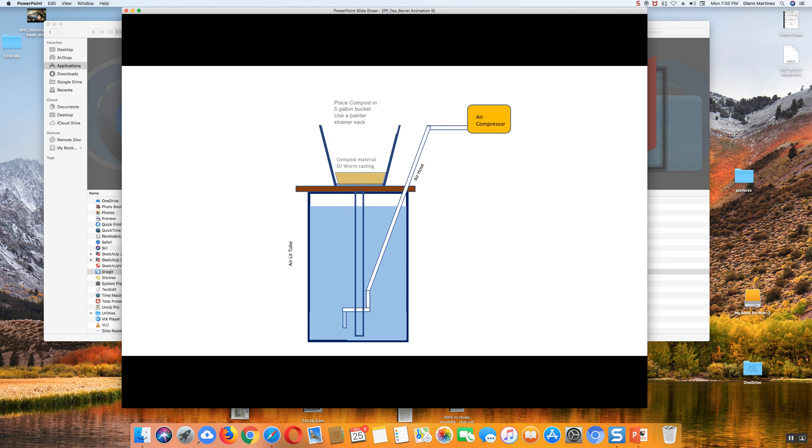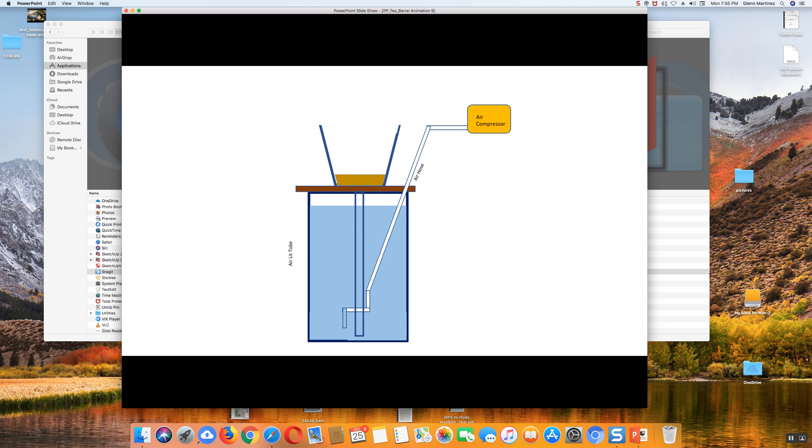It's going to send the air back up this tube here, and now you notice we put some compost worm casting in there. With the compost that's in a little screen sack, we're going to fill the water up on the top and run it up.